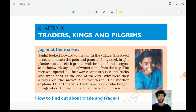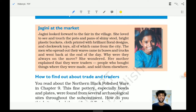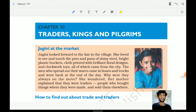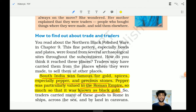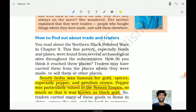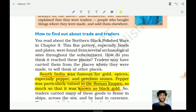Hello and welcome. Today we will be covering chapter 10 of the history textbook. Previously we covered history up to the ninth chapter. In this chapter we will be looking at traders, kings, and pilgrims. Please subscribe to the channel, like the video, share your thoughts in the comments, and share these videos with your friends. Let us understand the concepts of chapter 10 one by one.